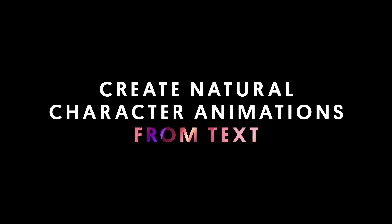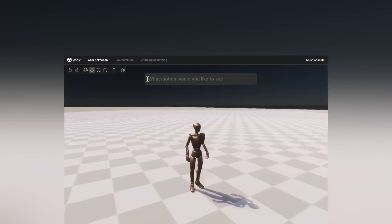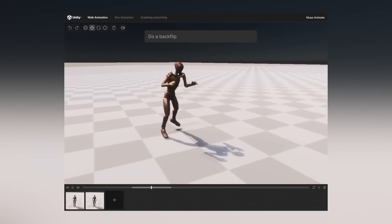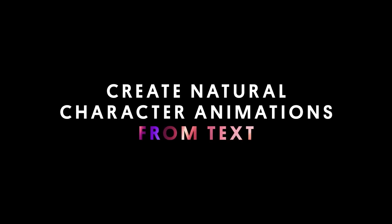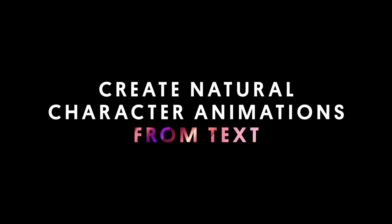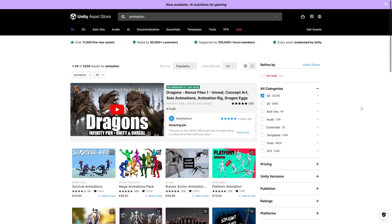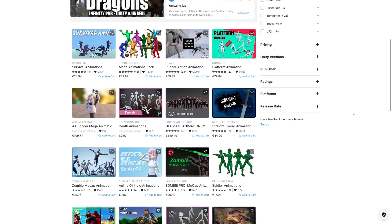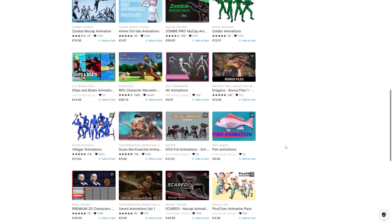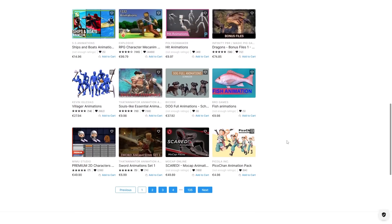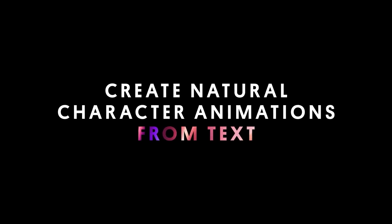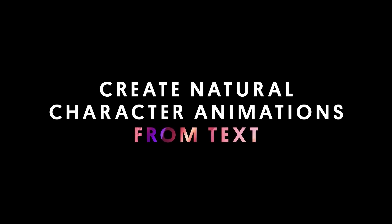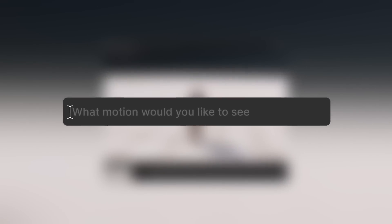Now much more interesting to me are the other parts of this tool — how you can just use text to generate animations, like for example doing a backflip. Personally I have no skills as an animator, so this would be extremely useful to me. I always hate having to look at the Asset Store to find all kinds of animation packs and figure out which one contains whatever specific animation I'm looking for, so if I could just type some text and get a quick draft animation, that would be wonderful.